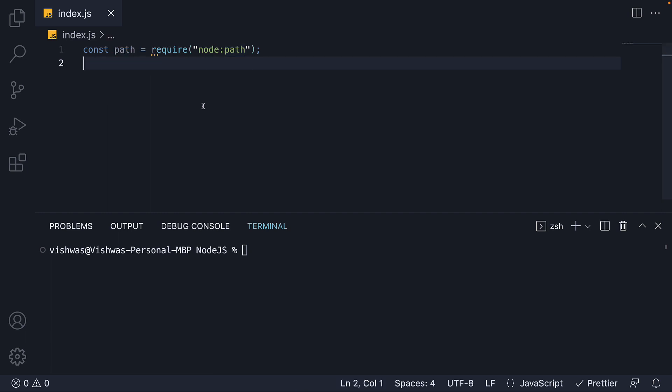Now the path module has about 14 different properties and methods. But in this video, we will focus on 7 which are regularly used. For most of the examples, we will use the readily available double underscore filename and double underscore dirname convenience variables available in every module.